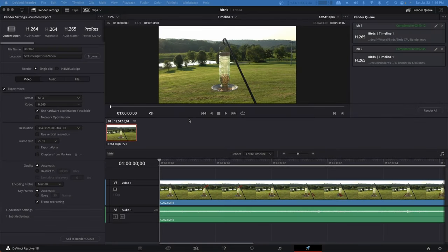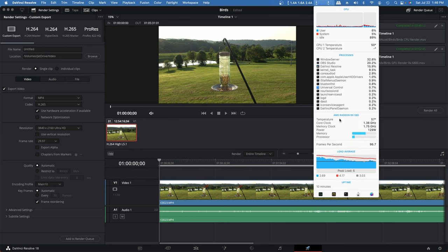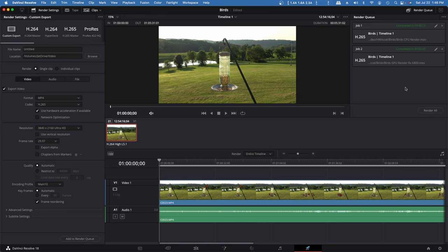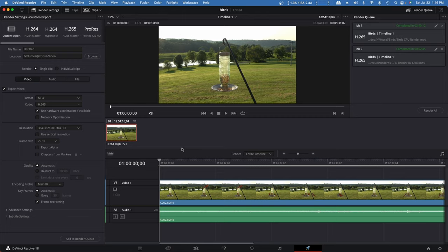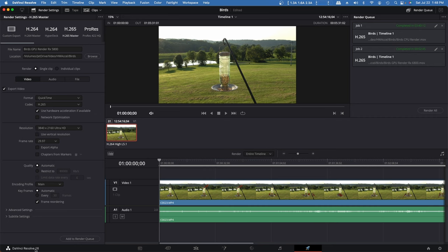Now we'll do the same thing again. We've got the RX 580 in here. I'll show you with the iStat menus. AMD RX 580. This is three generations older than the RX 6800, so we'll see how much longer it takes to complete the render than this 2 minutes 45 seconds. We'll call it RX 580. QuickTime, H265. We're using hardware acceleration, 4K resolution, main profile. Let's add that to the render queue and render.